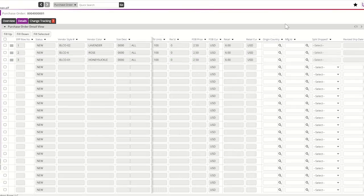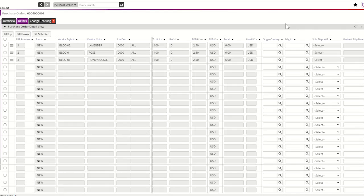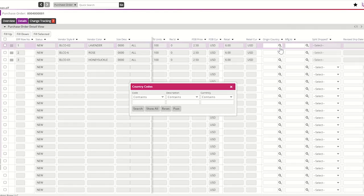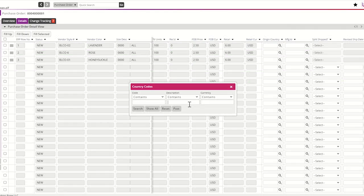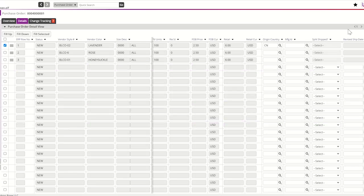Prior to accepting your purchase order, all U.S. domestic and EU vendors must enter a valid country of origin. A country of origin is the country in which goods were manufactured, not where goods were shipped from. It is important that vendors enter an accurate country of origin based on the country of manufacture. To enter a country of origin, select the magnifying glass. Vendors can use this field to enter the description of the country. Double-click on the country code and save.